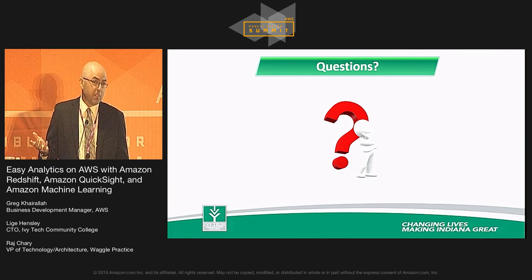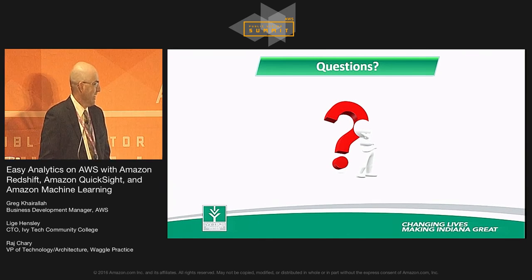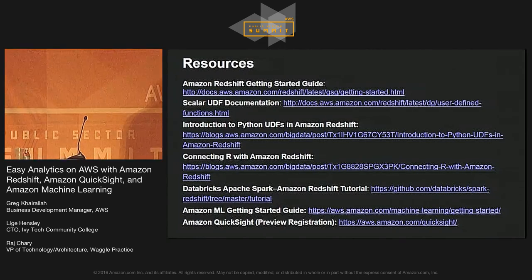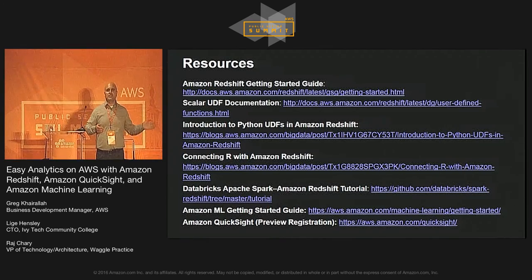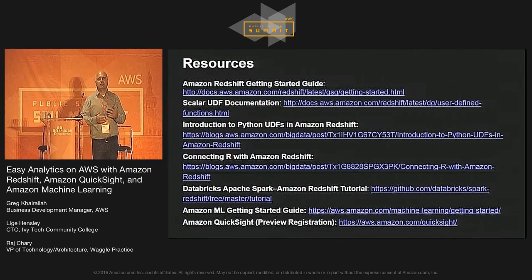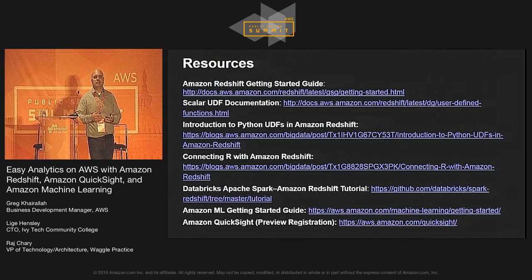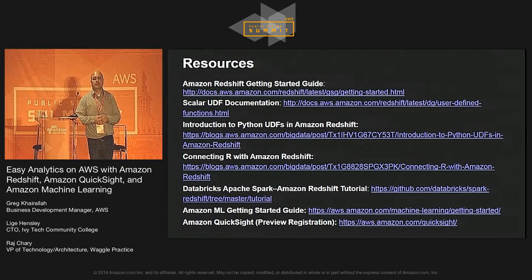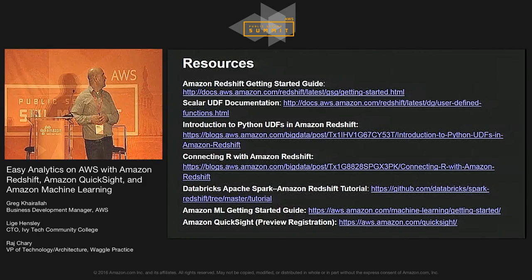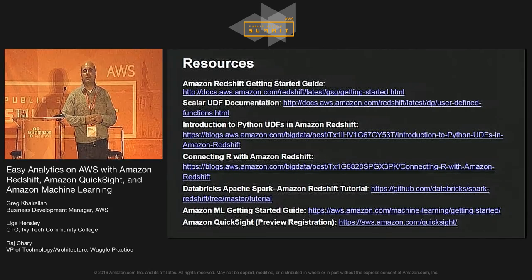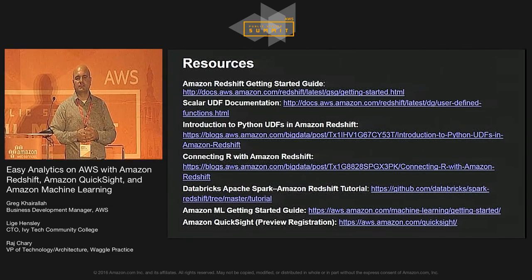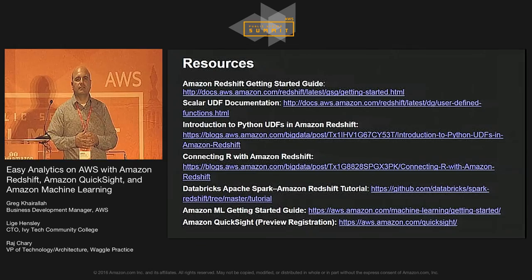The point of today's session was to think about the different personas, review a few use cases, and figure out which set of AWS services can help solve your individual analytics challenges. We shared examples of how existing customers are using these tools. The slides will be posted, along with additional links for advanced topics. We'll be available up front or in the hallway to answer questions. Thanks for attending.